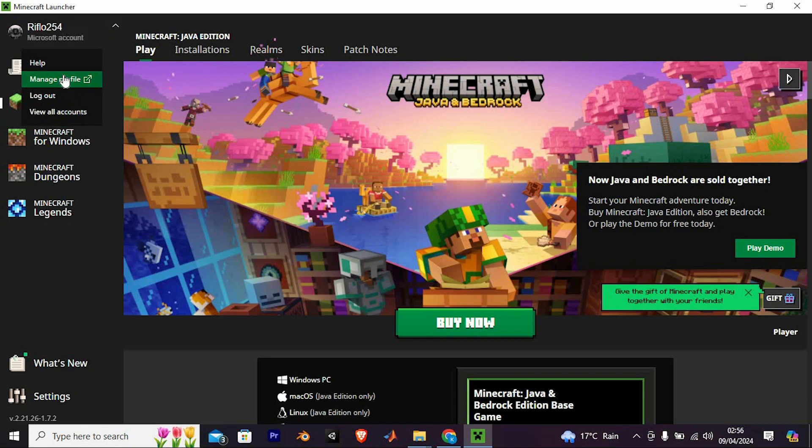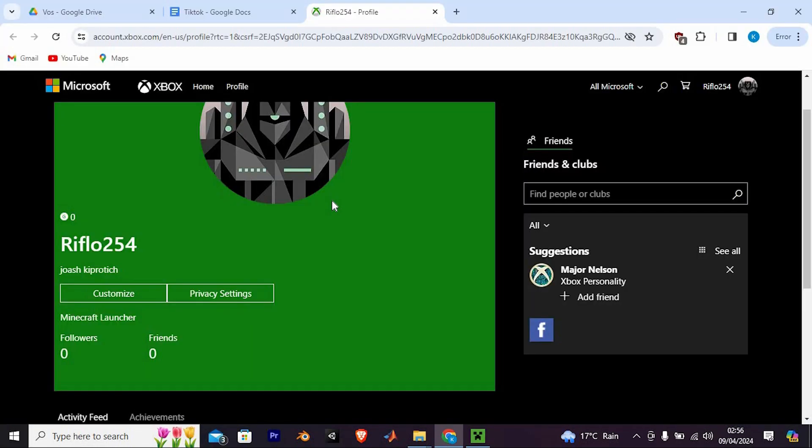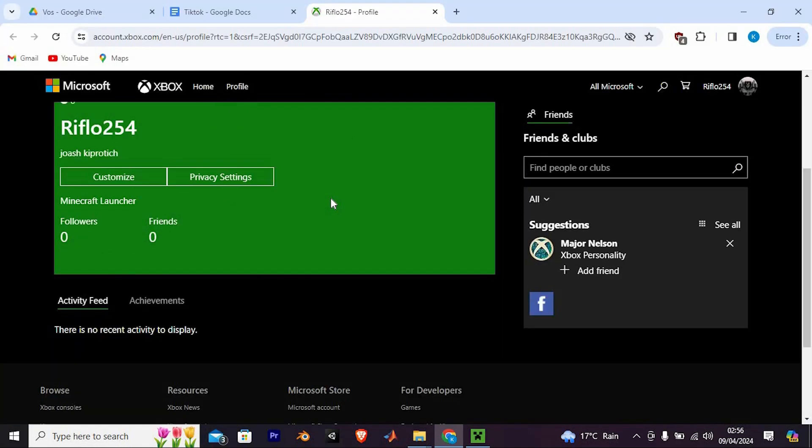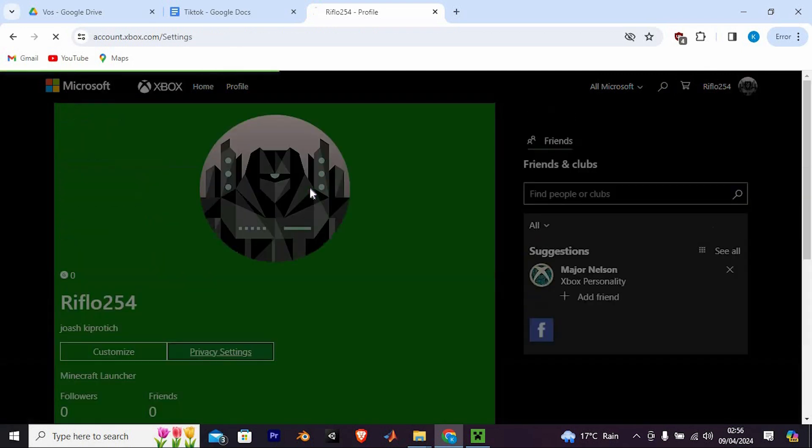Once in here, proceed to manage your profile. Subsequently, access your Xbox ID on your Microsoft account and navigate to privacy settings.